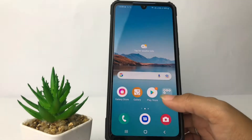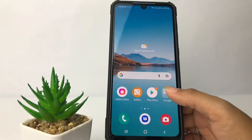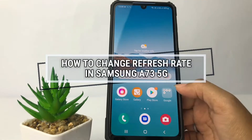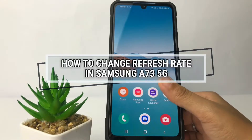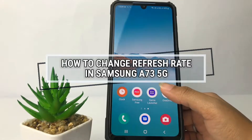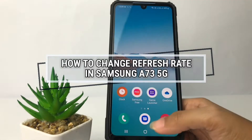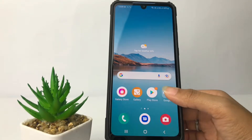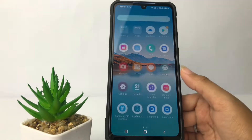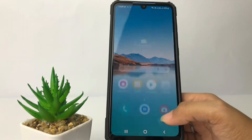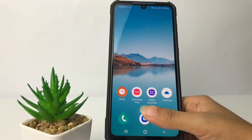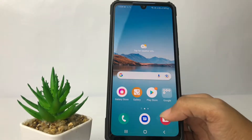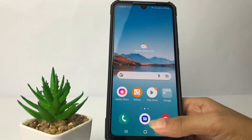Hi guys, welcome back to the channel. Today in this video I'm going to show you how to change the refresh rate in the Samsung Galaxy S73 5G. But before you continue, as always, I hope you like, comment, and subscribe to support this channel, and don't forget to hit the notification bell.